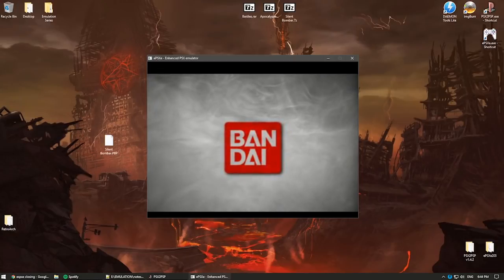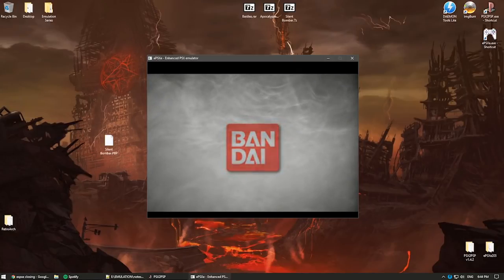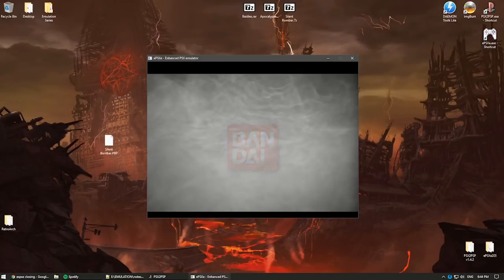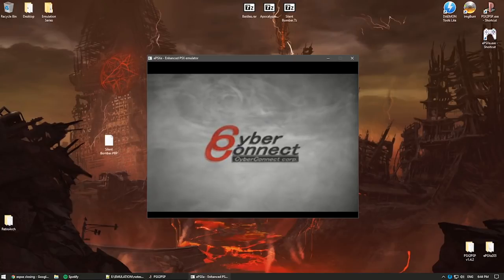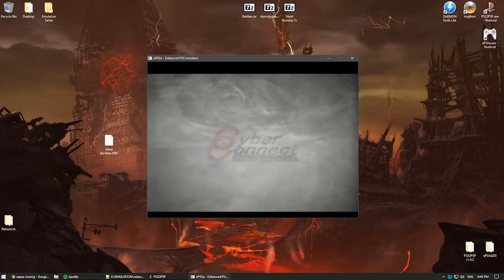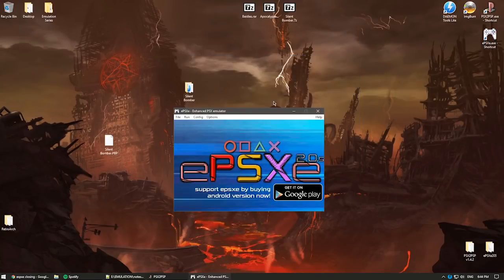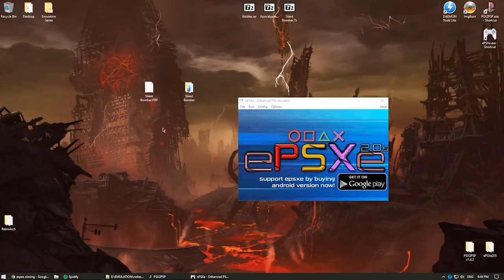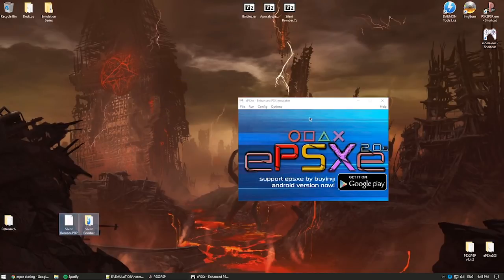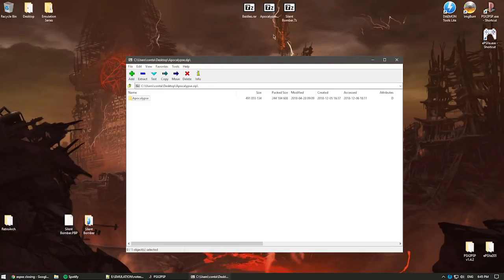The ROM is running as a PVP on the PlayStation emulator — very well. I'll press Escape and move on to the second scenario.